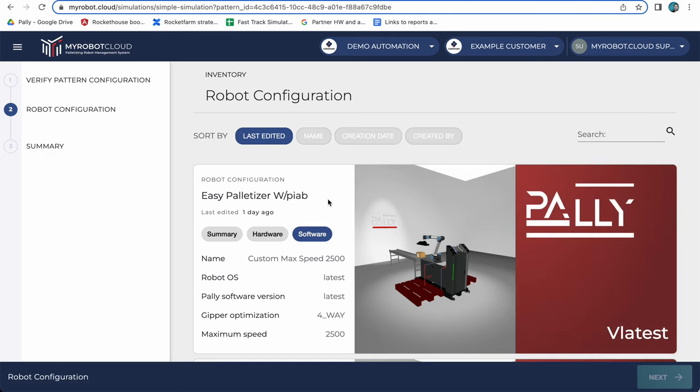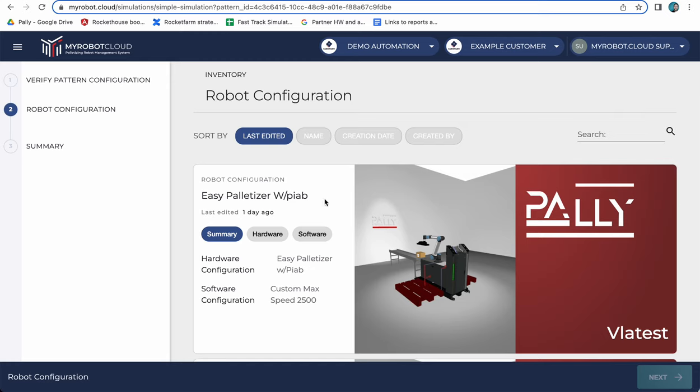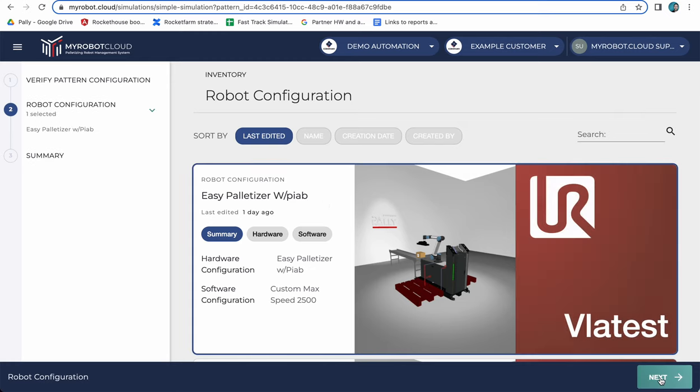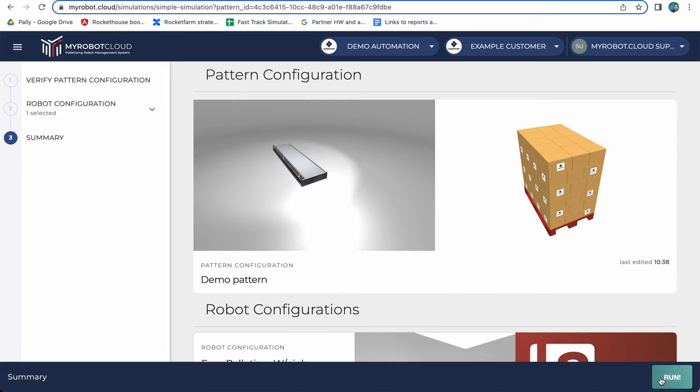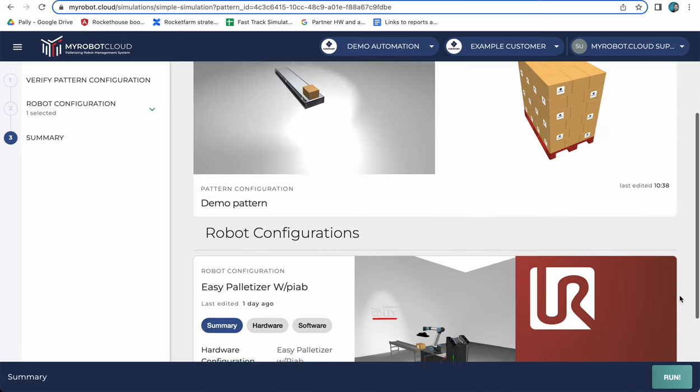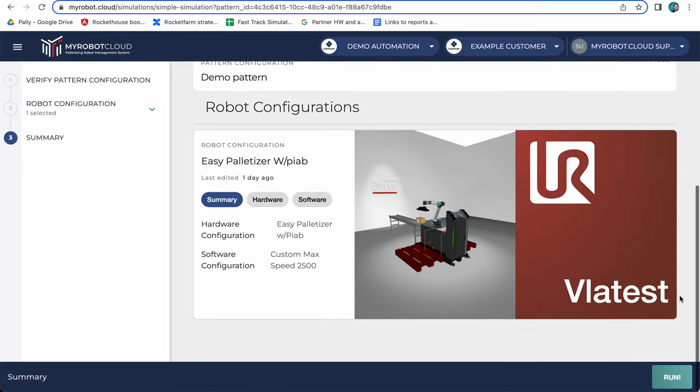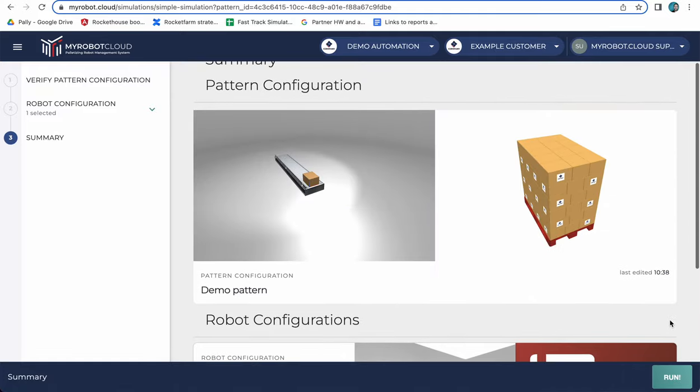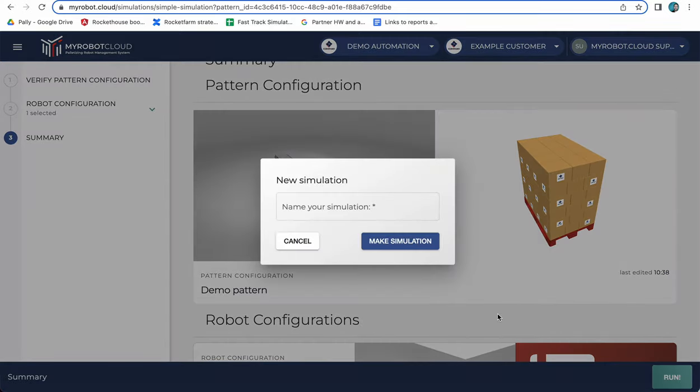I'm going to choose this configuration and say I want to simulate with this. So all I do is choose it and click next, verify that these are the right configurations and then I click run.